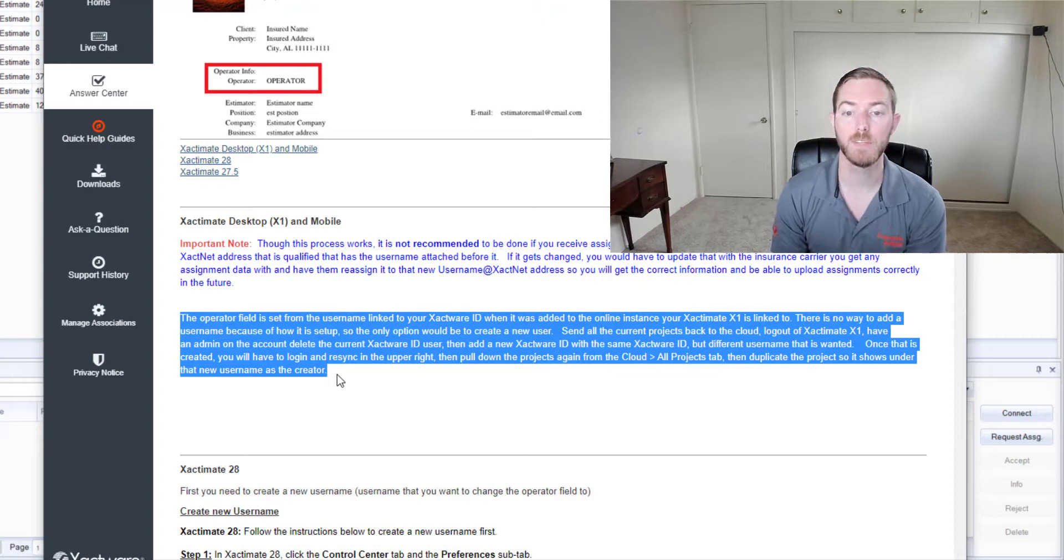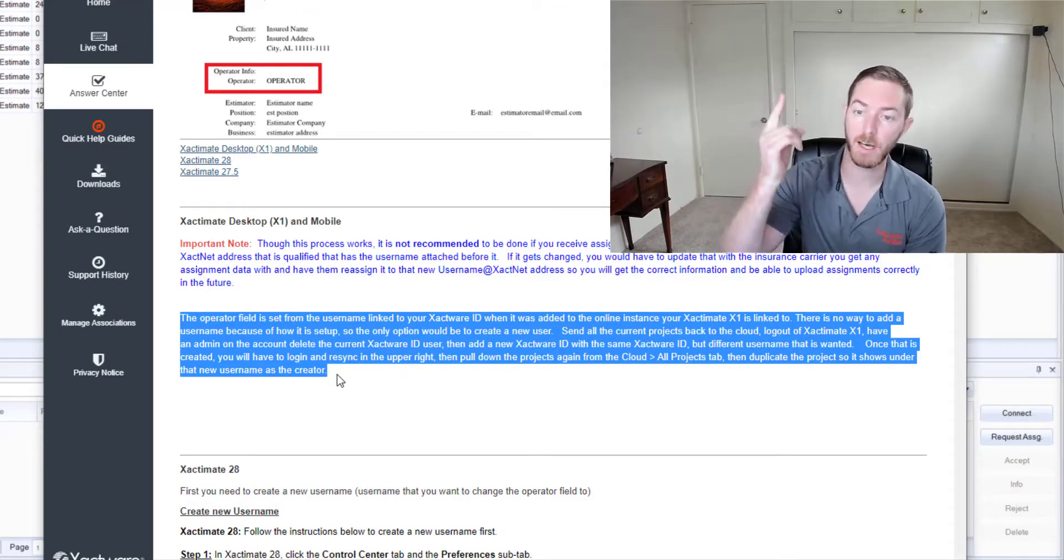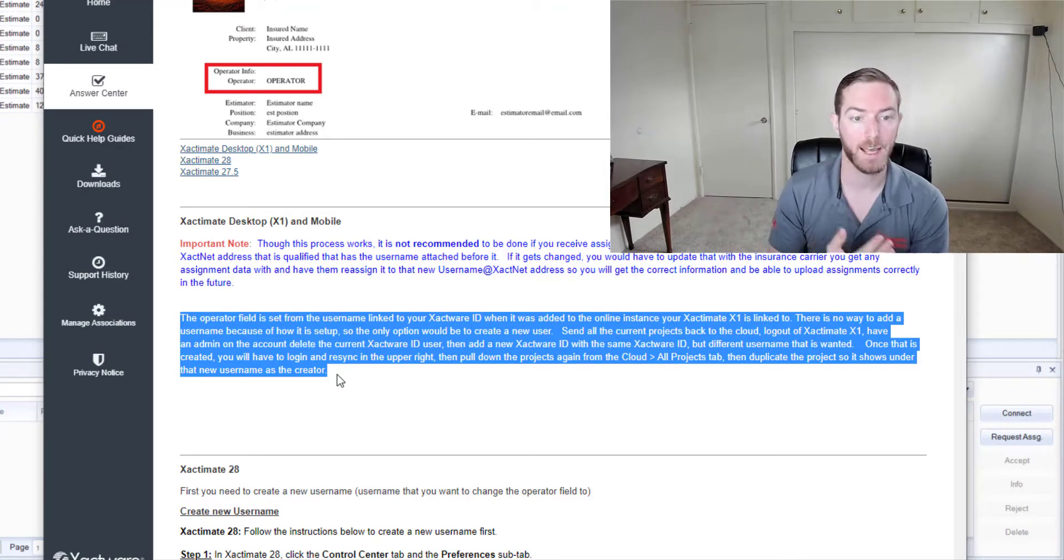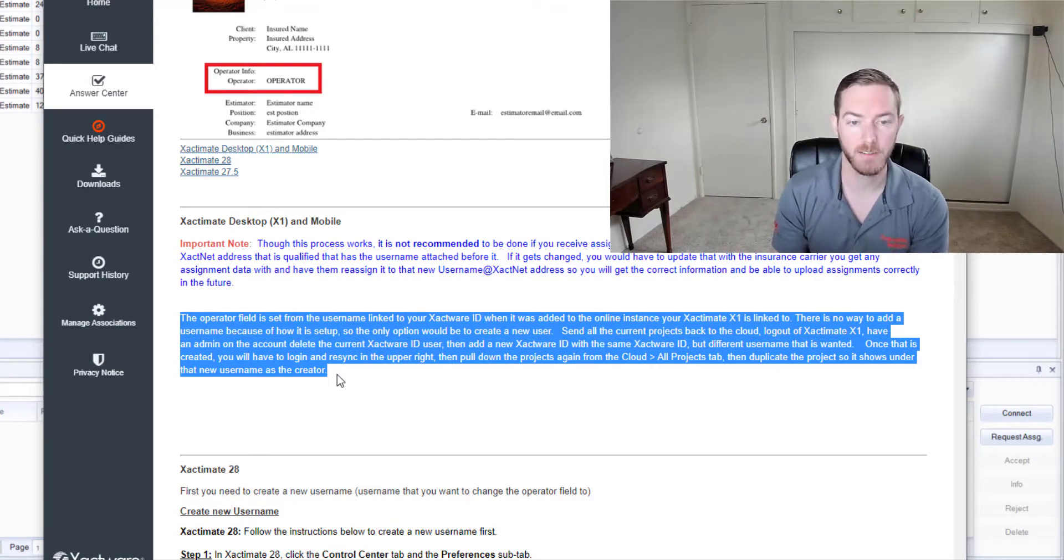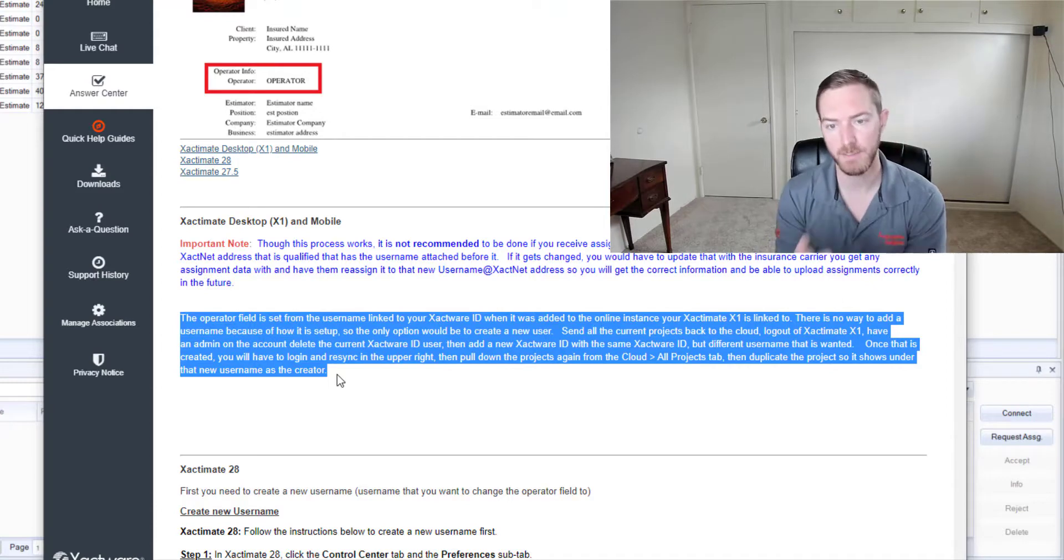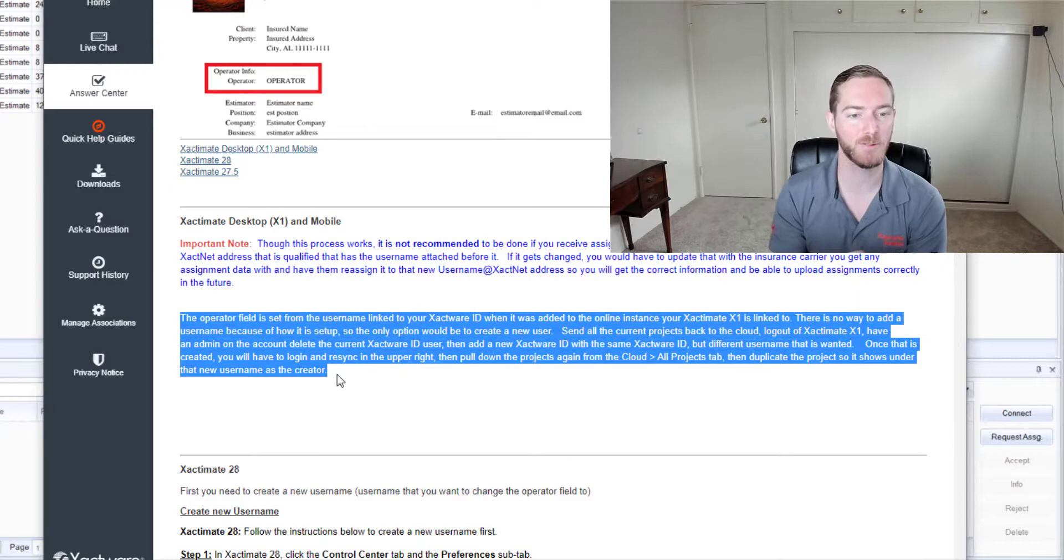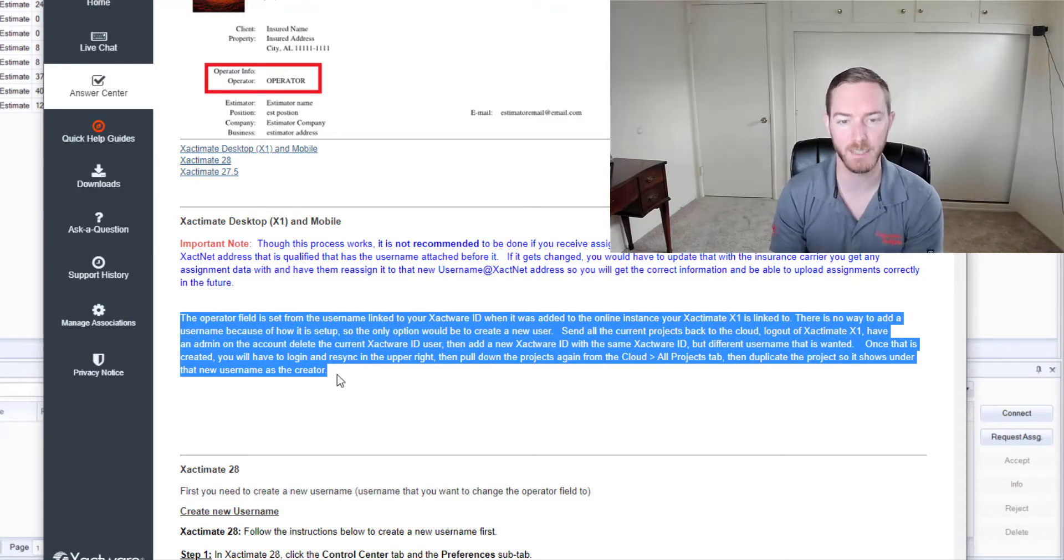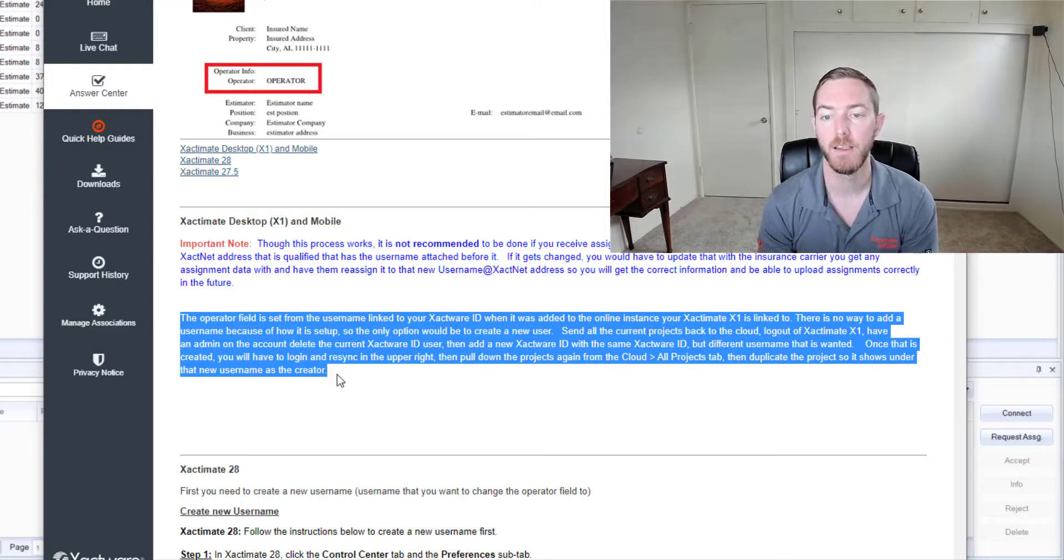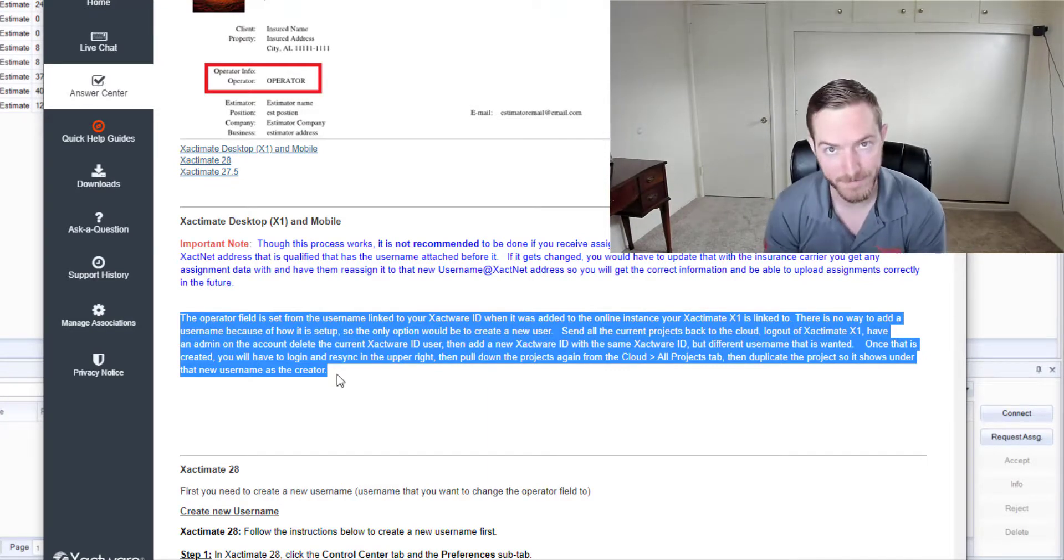You would have to send all of the current projects that you're working on back to the cloud, log out of X1, have an admin on the account delete the current Xactware ID user, then add a new Xactware ID with the same Xactware ID but a different username that is wanted. Once that is created you will have to log in and resync in the upper right, then pull down the projects again from the cloud all projects tab, then duplicate the project so it shows under that new username as the creator.